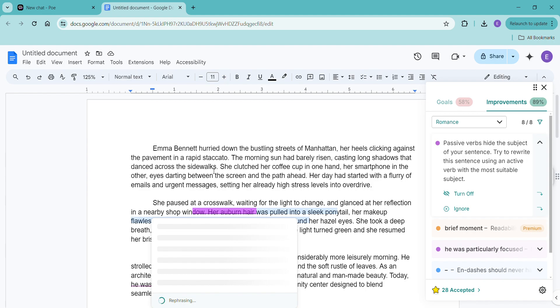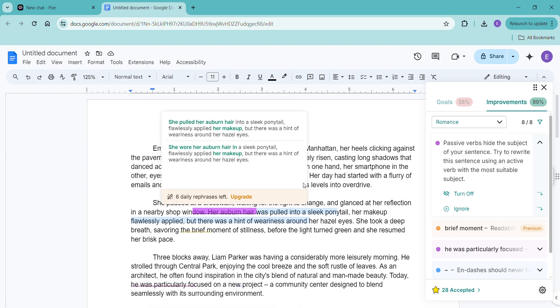You only get so many rephrases per day on the free one. So if you're waiting until you are done with the book to edit it and you're on the free one, you're going to run out of rephrases really quickly. Also, the rephrases don't always make sense, so really think about it before just accepting it.